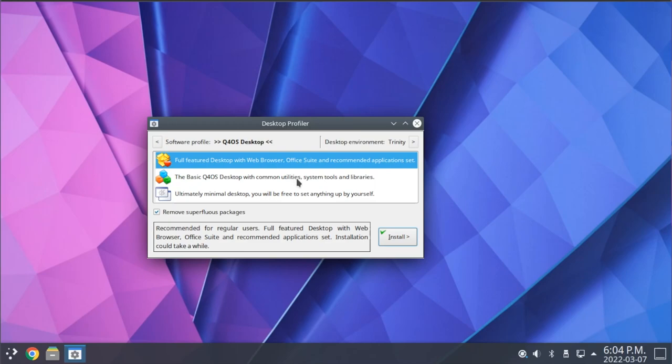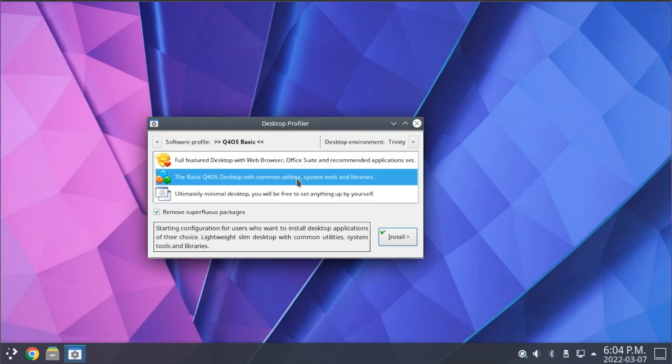We then have this base Q4OS option, which installs all of the core system utilities and gives you your desktop environment of choice, but omits a few pieces of software such as an office suite and some additional utilities. The goal with this is to be a lighter weight base that you can then install your specific applications that you wish to use on top of.